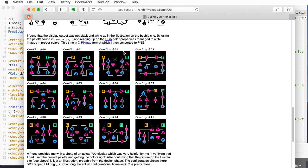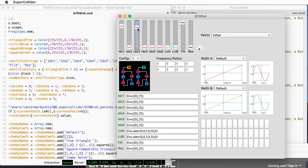You only get timbre modulation in certain configurations just before you hit the wave shaper, and not every configuration has it. Configurations 0, 1, 3, 8, 10, and 11 have timbre modulation, but configurations 2, 4, 6, and 9 don't. Right now let me just show you how interesting it is to do FM modulation with one of these wavetables going on.